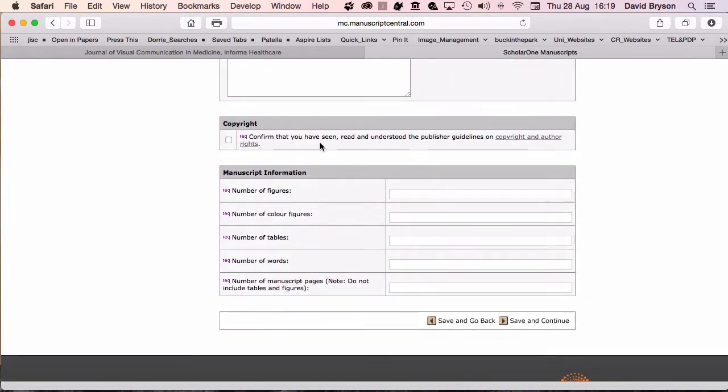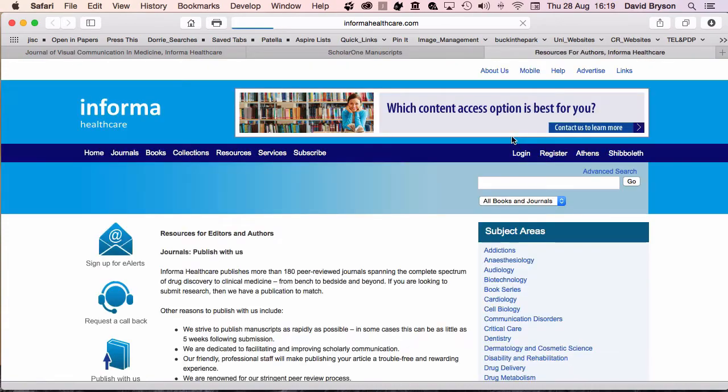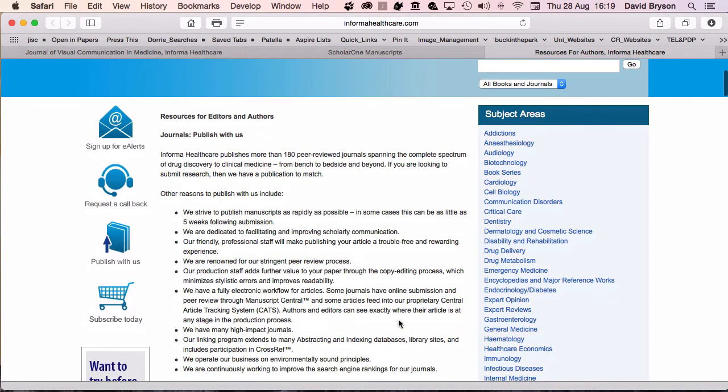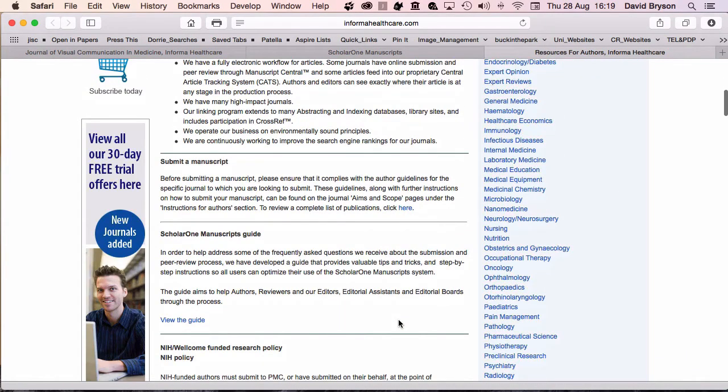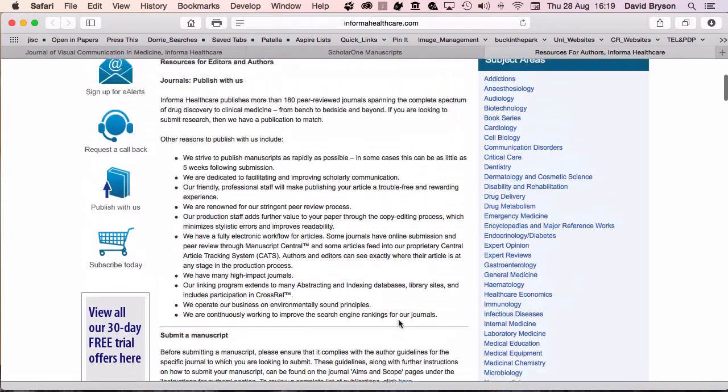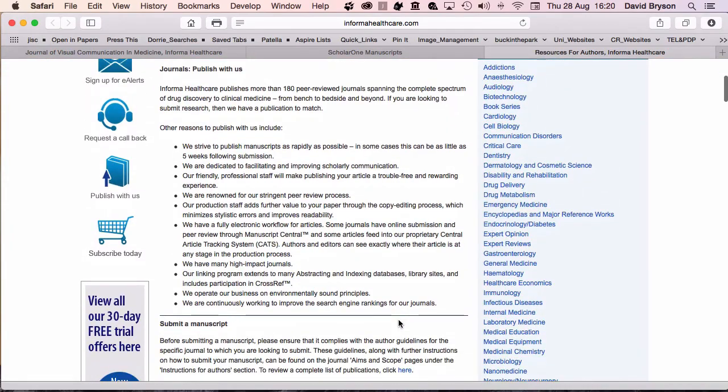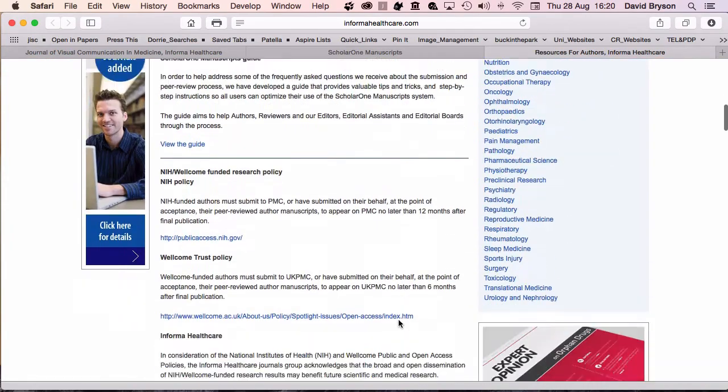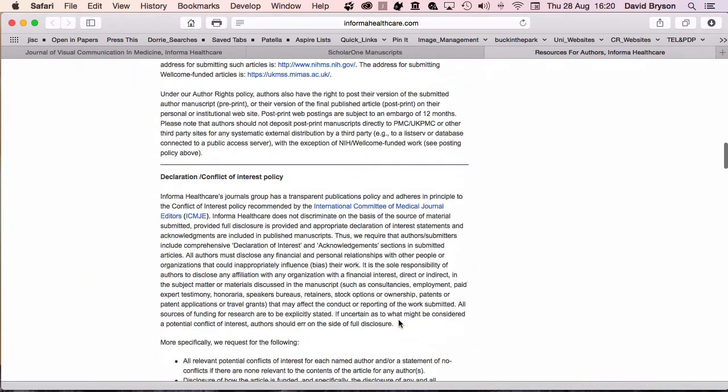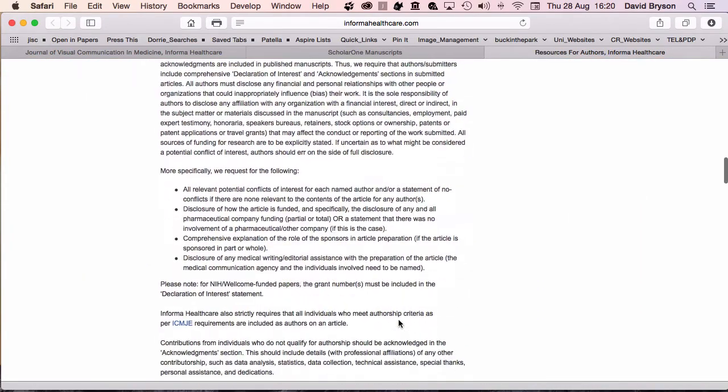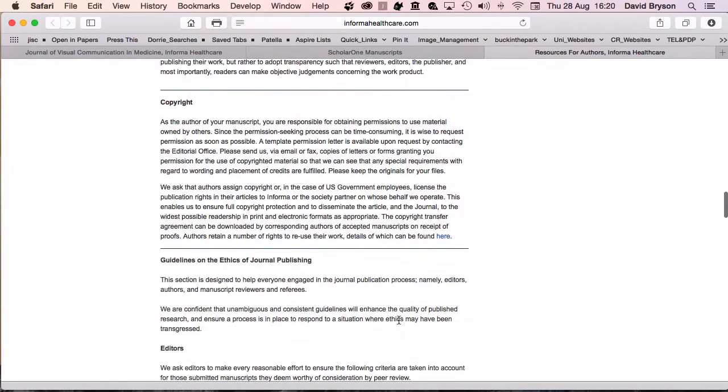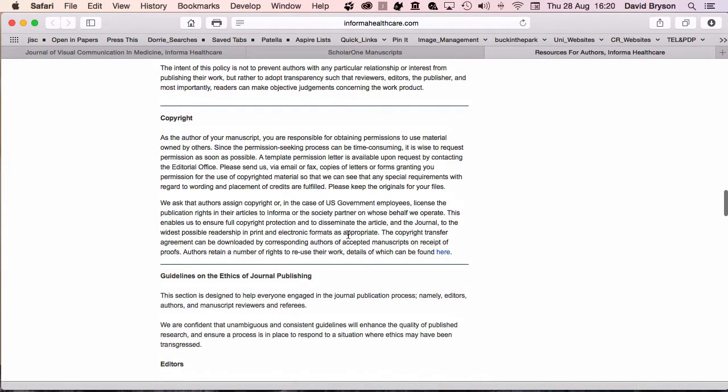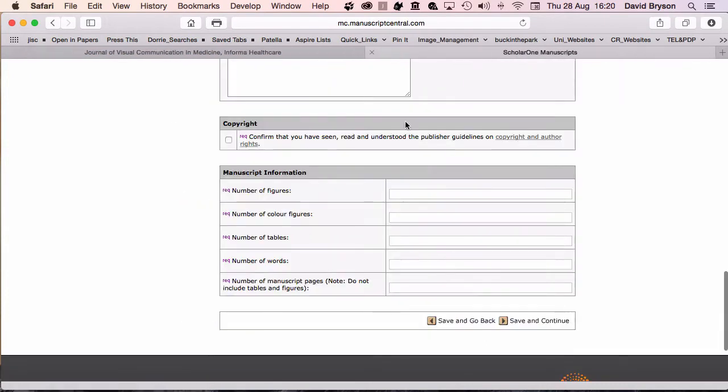Confirm that you've seen, read, and installed publisher guidelines on copyright and author rights. If you haven't seen those, you can go look at those and confirm what your rights are. I'm fine, I've confirmed, I understand what's happening.